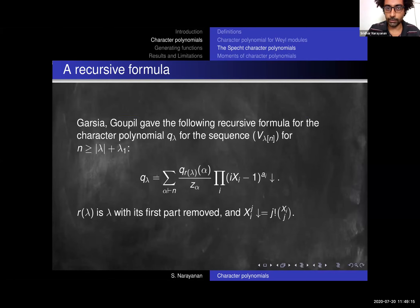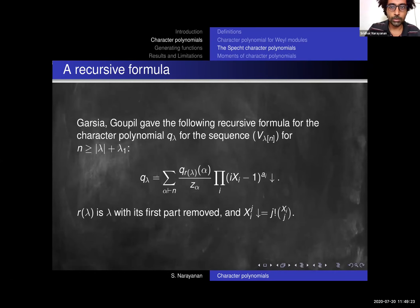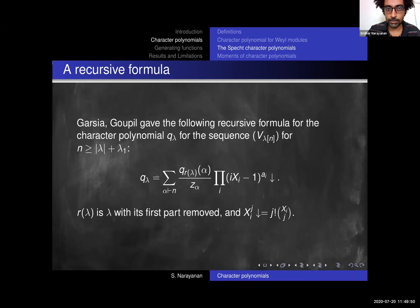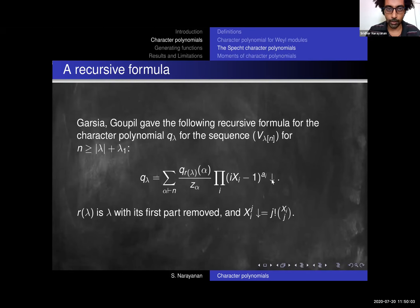Now we have the character polynomial of the Weyl module. The other part of the puzzle is a character polynomial for those padded partitions — where you have a partition and add a long first row to make it of some fixed size. That sequence also has a character polynomial, which we call the Specht character polynomial. It occurs in work by Macdonald, but we use this recursive formula due to Garsia and Goupil. It expresses Q_lambda — the character polynomial of the family of Specht modules V_{lambda,n} — in terms of Q_{R(lambda)}, where R(lambda) is lambda with its first row removed. The down arrow is called the umbral operator: you expand (ixi - 1)^{ai} using the binomial theorem into monomials in xi, then replace xi^j with xi falling factorial j.